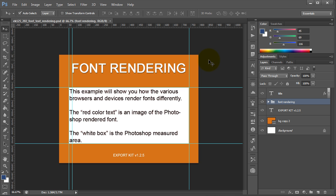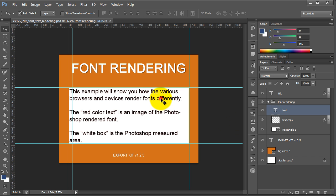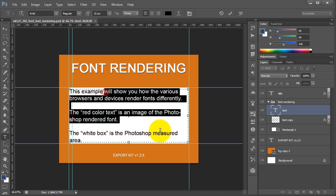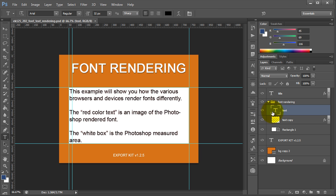Now what this example will do is basically denote how each browser will render individual fonts differently. We can note this here by the actual example. What we have is a text layer, so this will render as native text dependent on the actual browser.